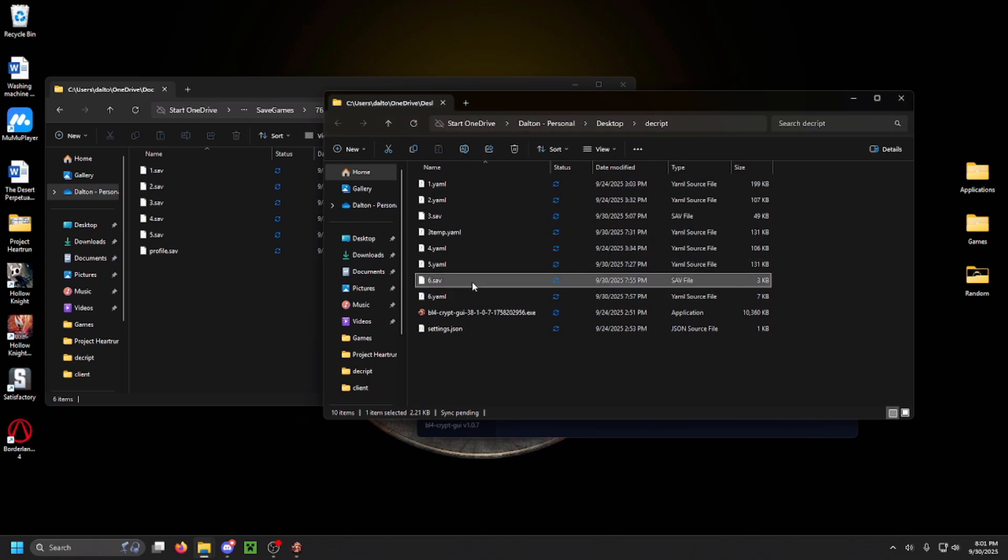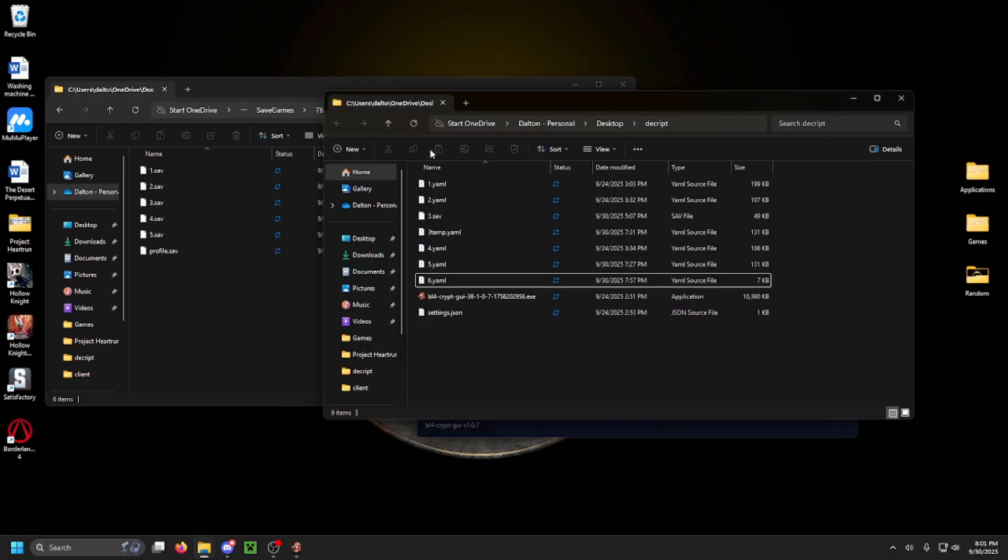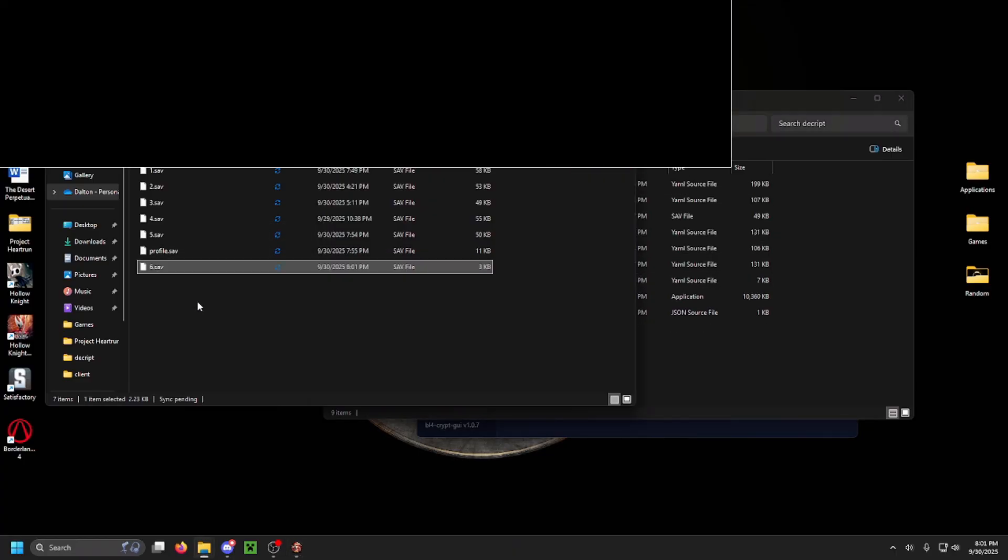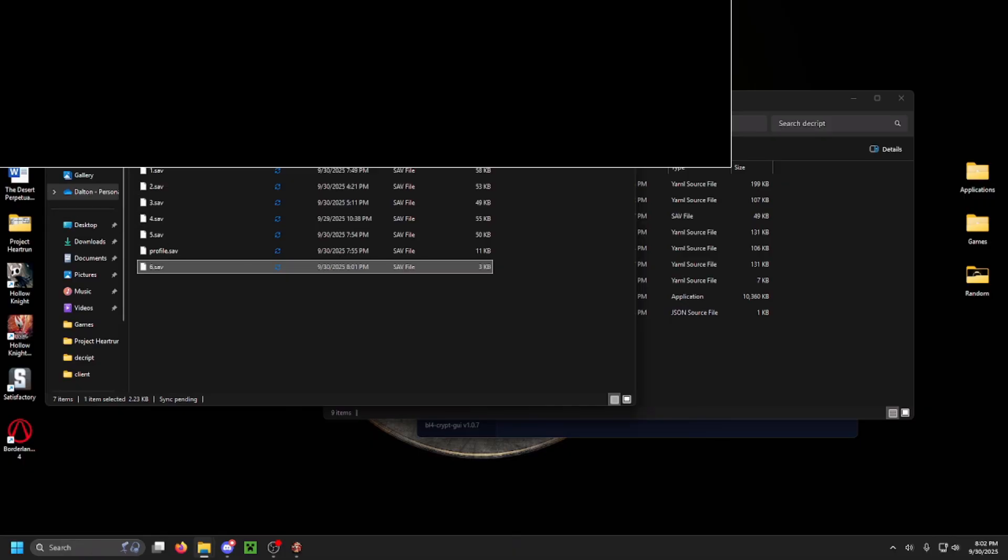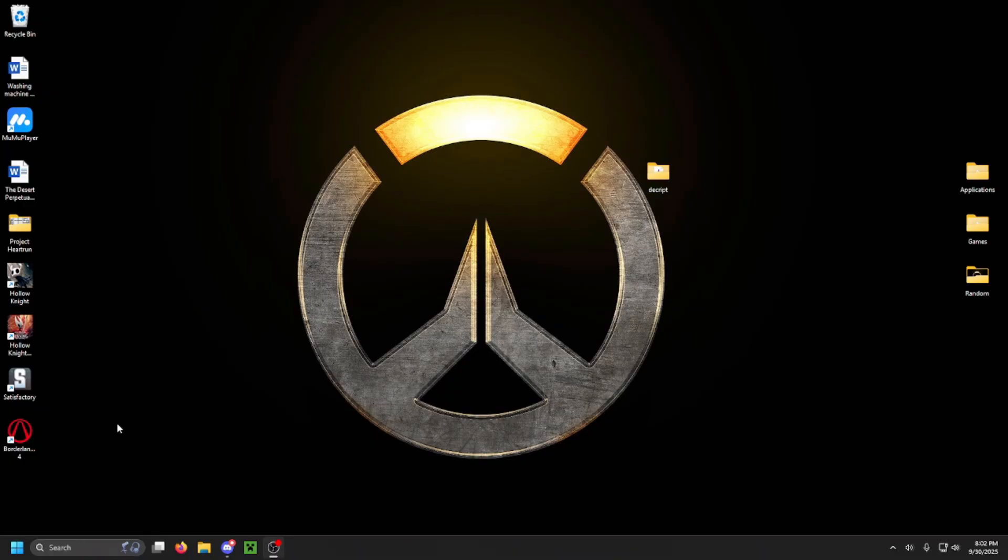Here I'm deleting a save file I already had in the same name to stop issues, but if you have no files before then, it's fine. Then you're going to drag it back into your saved game file for Borderlands. Once that is done, you are all good to close everything and reopen Borderlands as you are completely done.